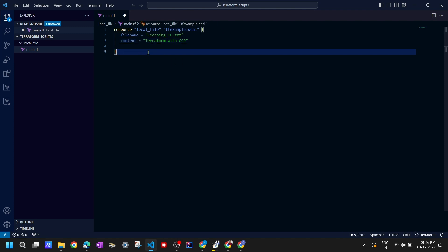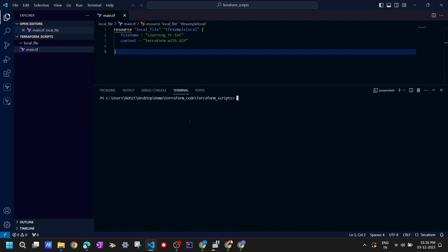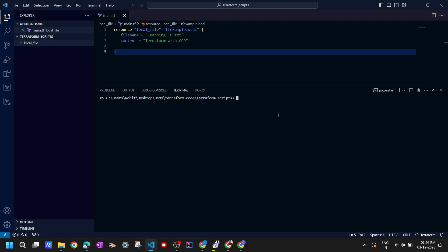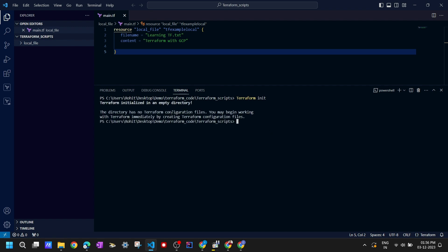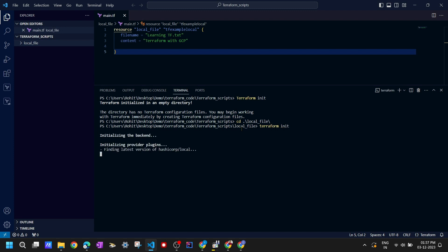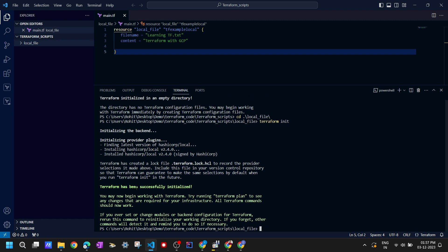Our code is almost ready. Let me go to the terminal. Right now I'm in the 'terraform-scripts' folder, not inside the 'local-file-resource' folder, so if I run 'terraform init' here it won't work — it says 'initialized in an empty directory, no terraform configuration files found'. So let's navigate into the correct folder and run terraform init there, so it can download the provider plugin and initialize the working directory. It says 'Terraform has been successfully initialized'.